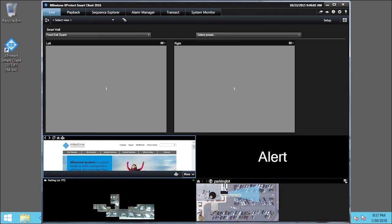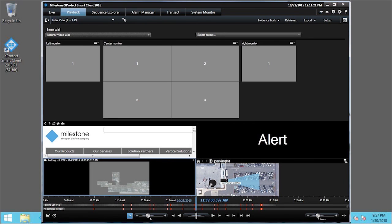You can also playback video in the SmartWall. Click the Playback tab. On the Playback tab, we can review, search, retrieve, and export video from the SmartWall, just like any other view item.